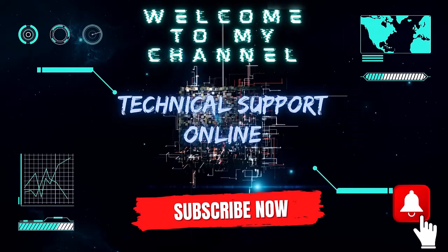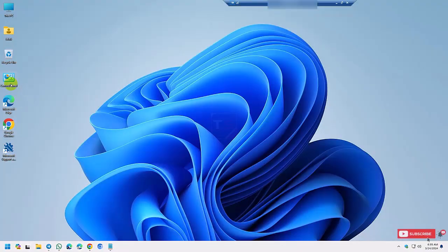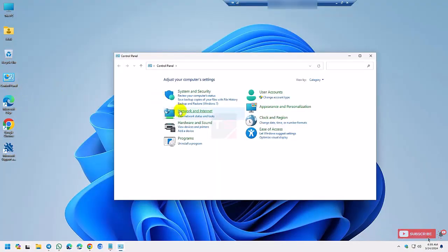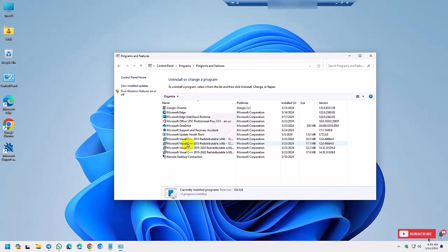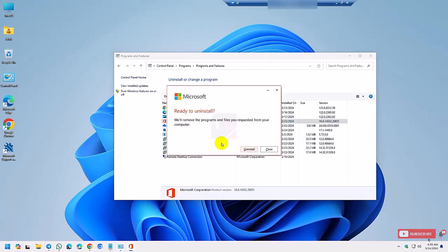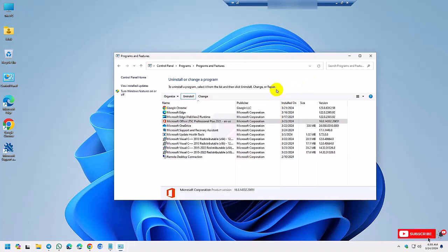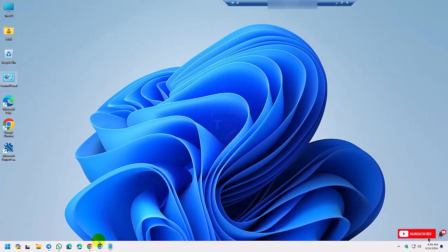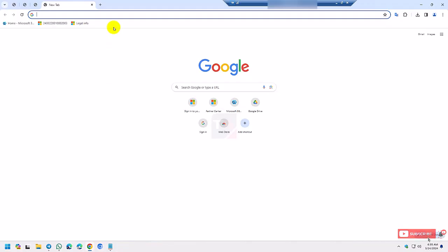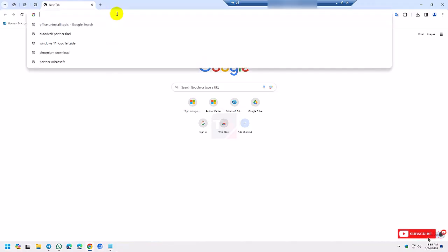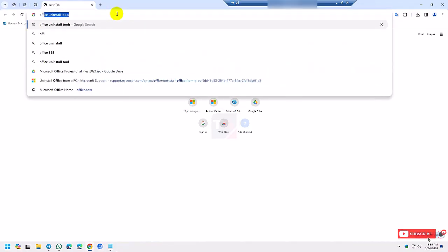Hello, this is Istiak, welcome to my channel Technical Support Online. Today I'll show you how to completely uninstall Office previous version in your Windows and install the new version. So I am trying to uninstall the Office previous version completely.